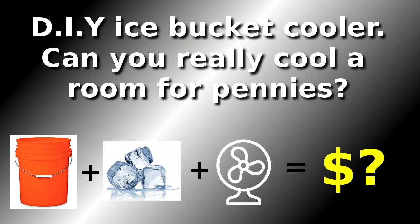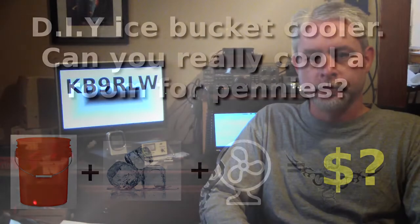Well, I didn't see that coming. Hello YouTube. I was doing some thinking the other day. I ran across these ice bucket coolers.